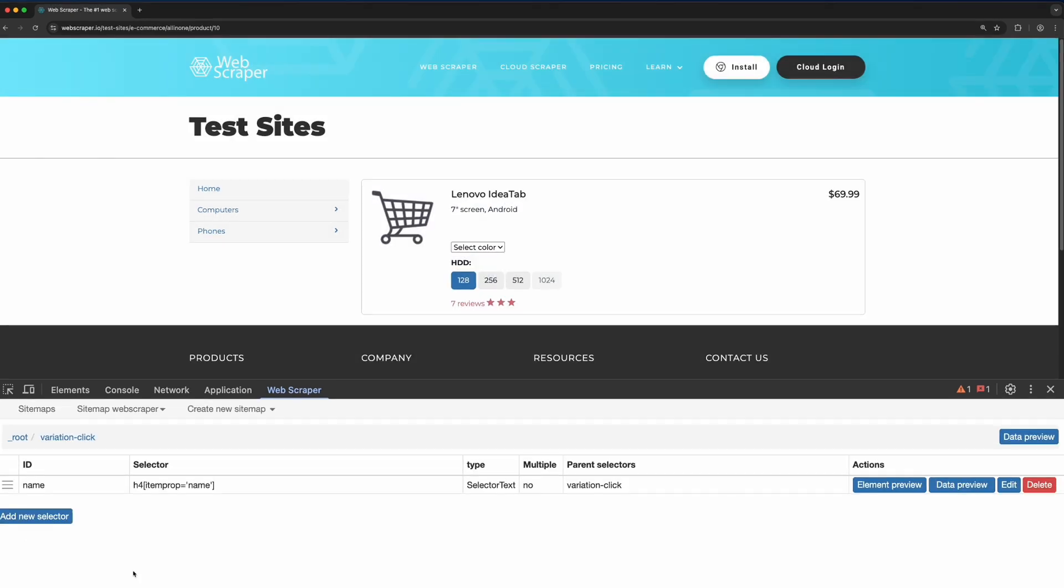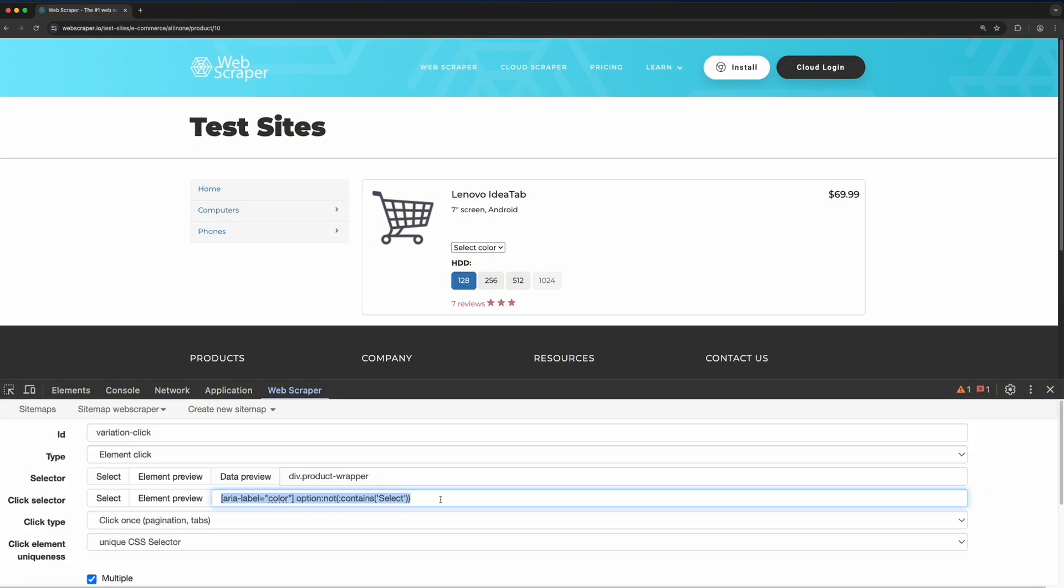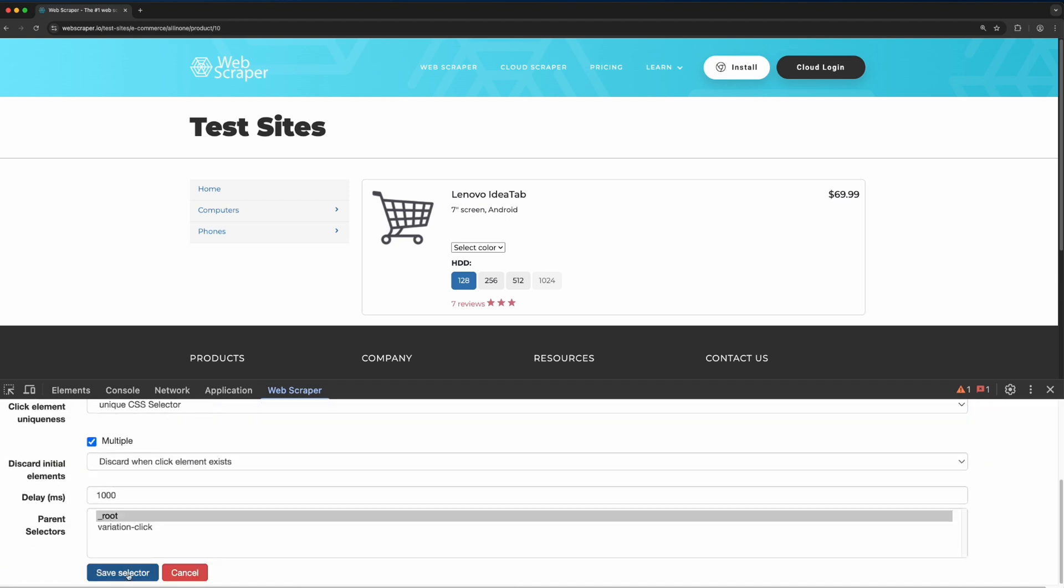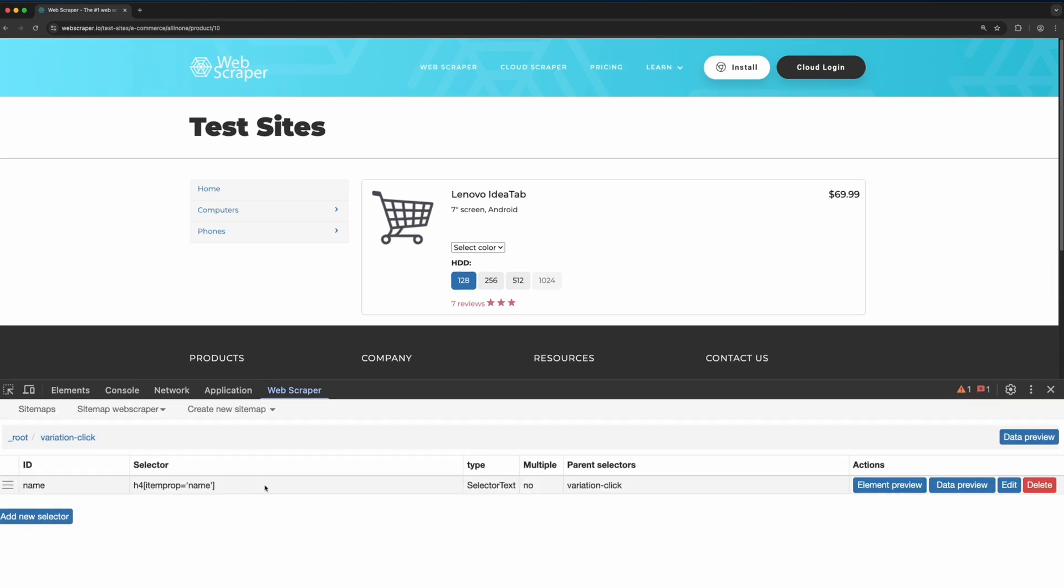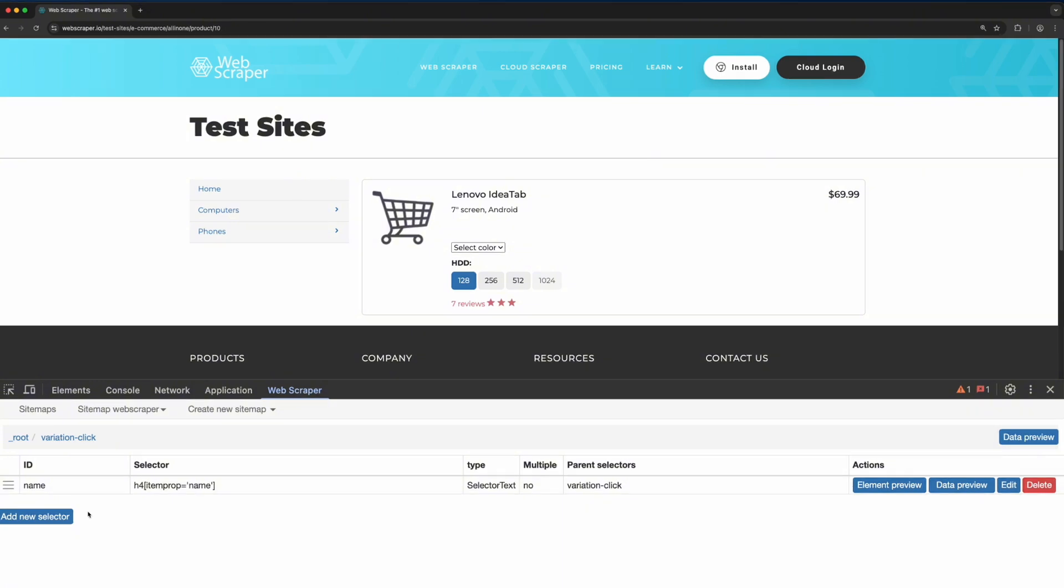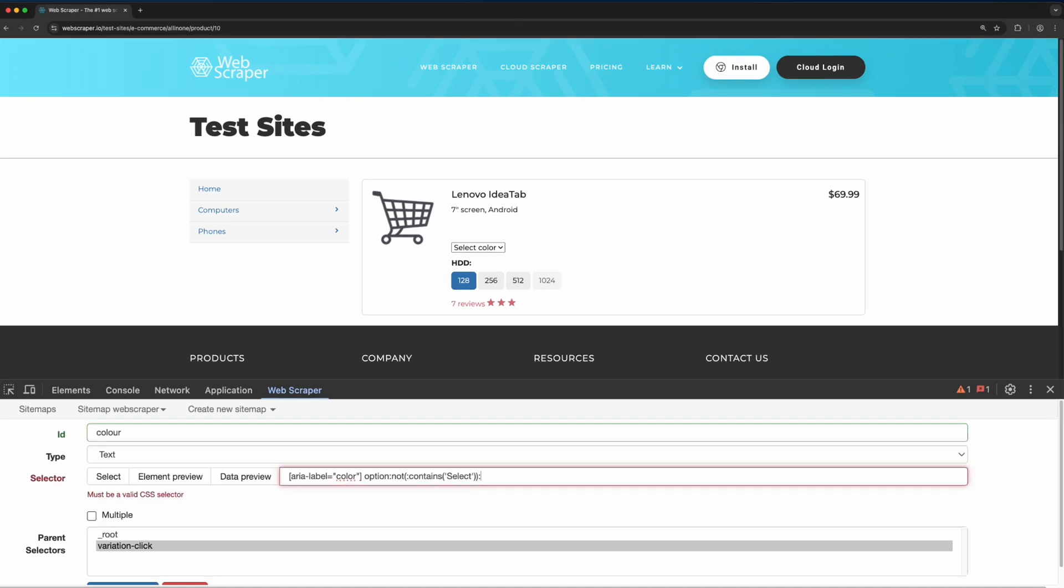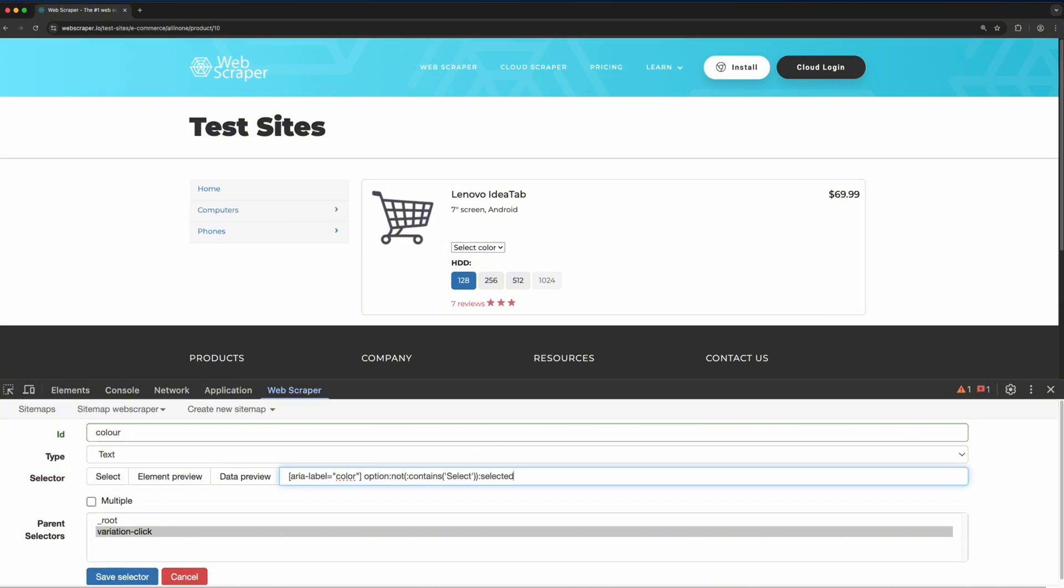Then, to capture the active color option that was clicked, go back to the element click selector and copy the selector used for the click action. Use this to create a new text selector. At this stage, all color options might be selected, not just the active one. To fix this, add the selected attribute to the selector. Keep in mind that this attribute might vary across different pages, so you may need to adjust it accordingly.